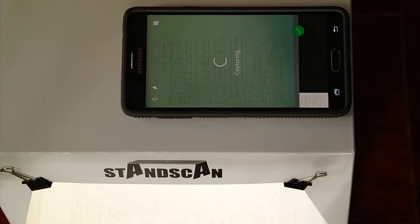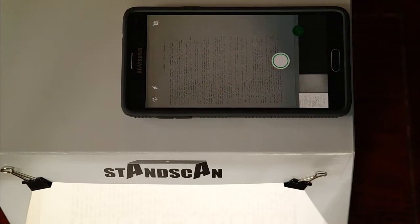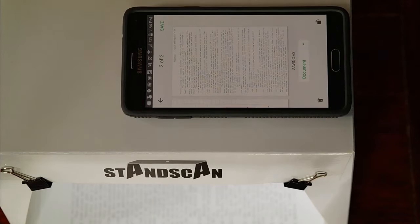So this obviously is a typed document, and now it's saving that as a document. As you can see, it's cropped it pretty closely.